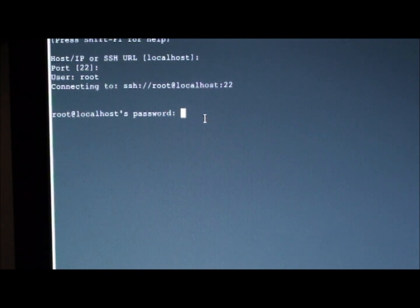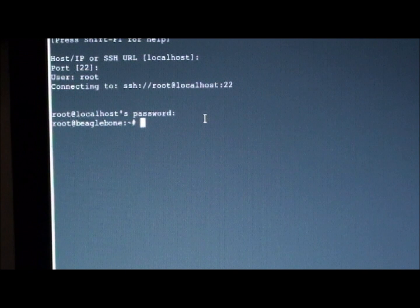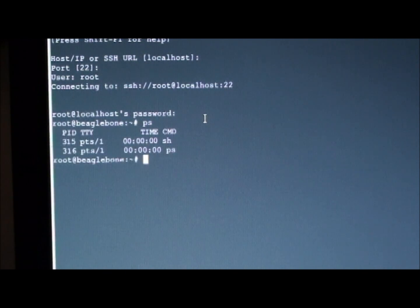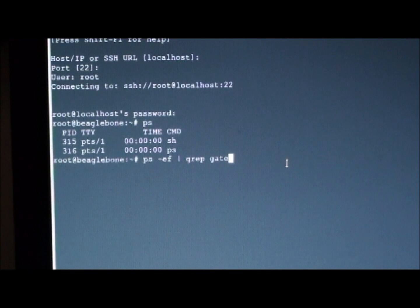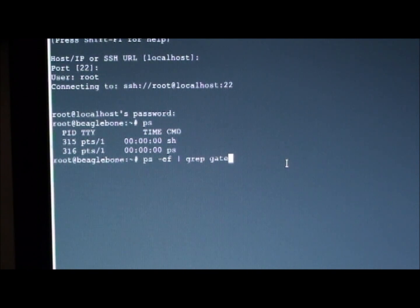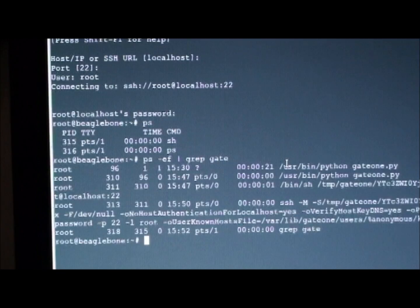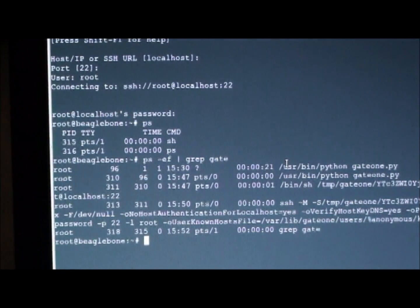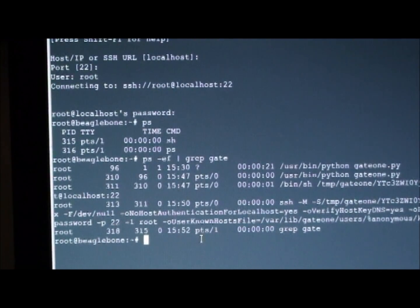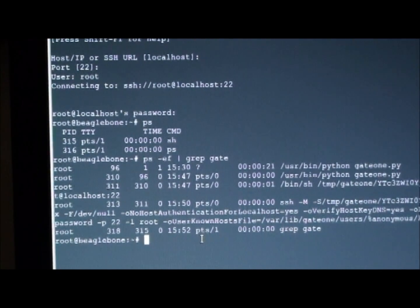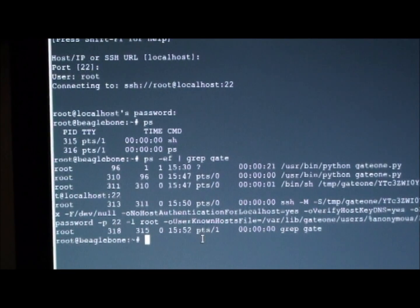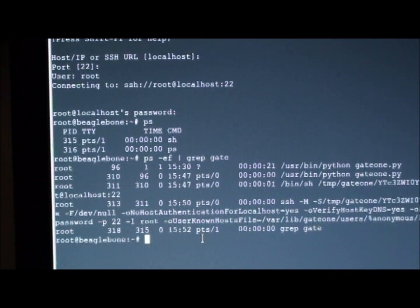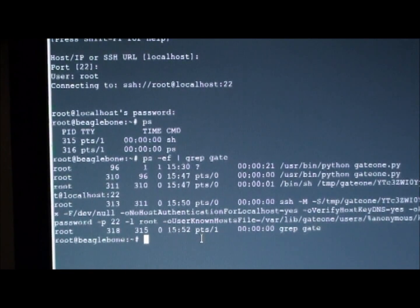Enter ps. Type this command to list the python scripts. Hence using this Gate1 terminal, you can develop any applications on BeagleBone.